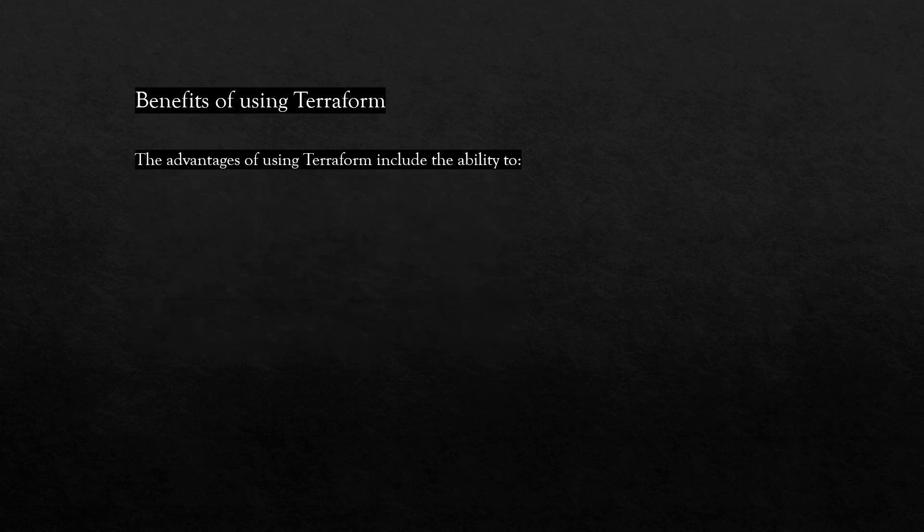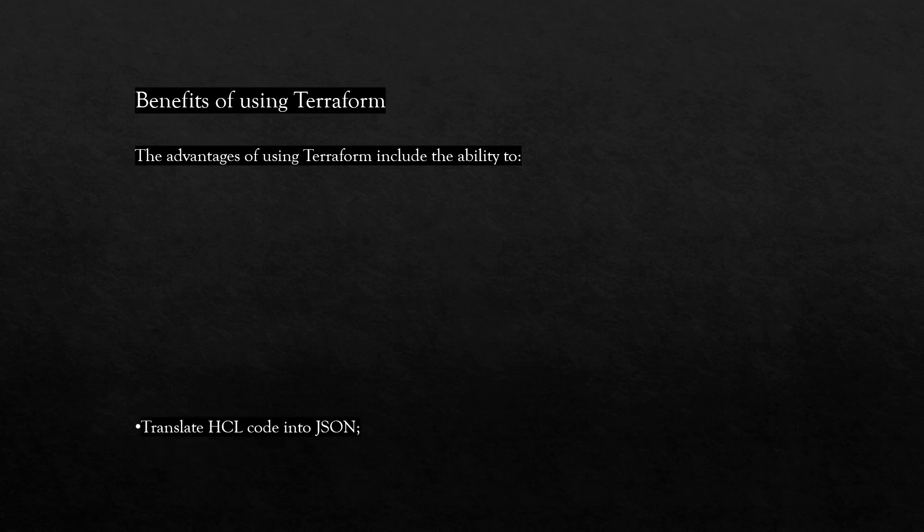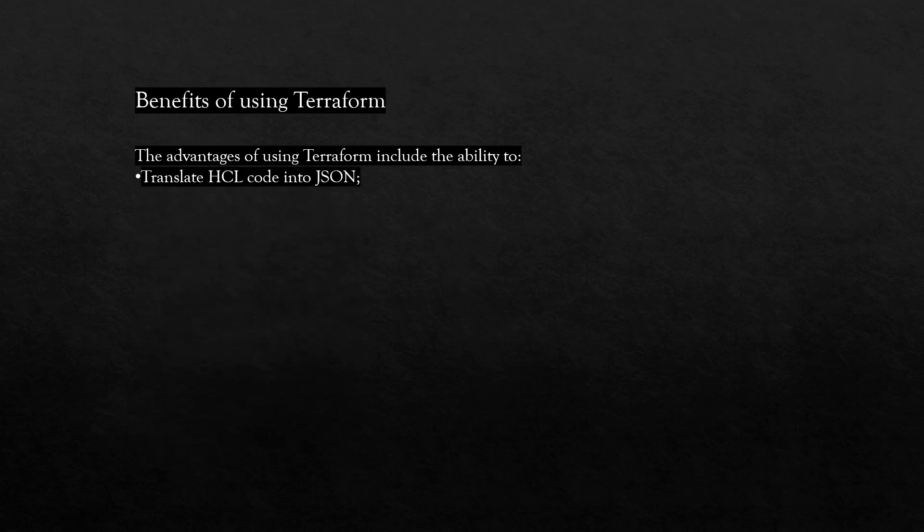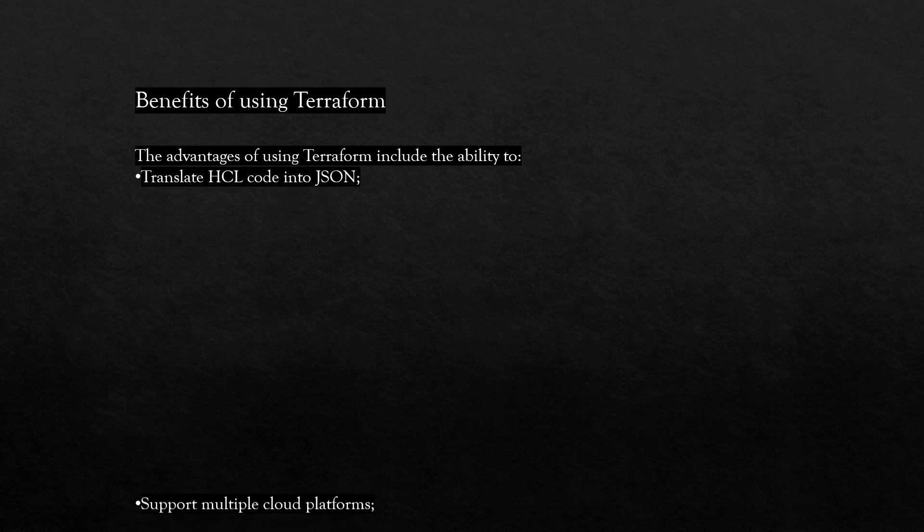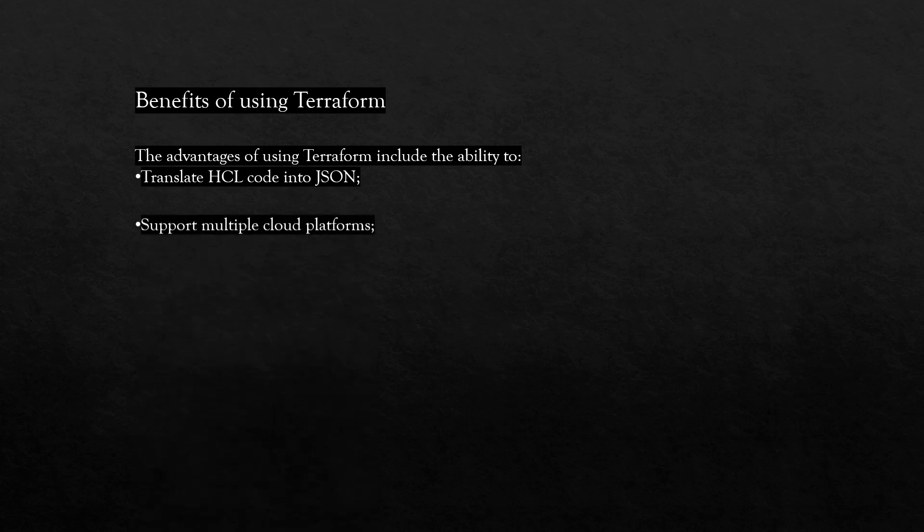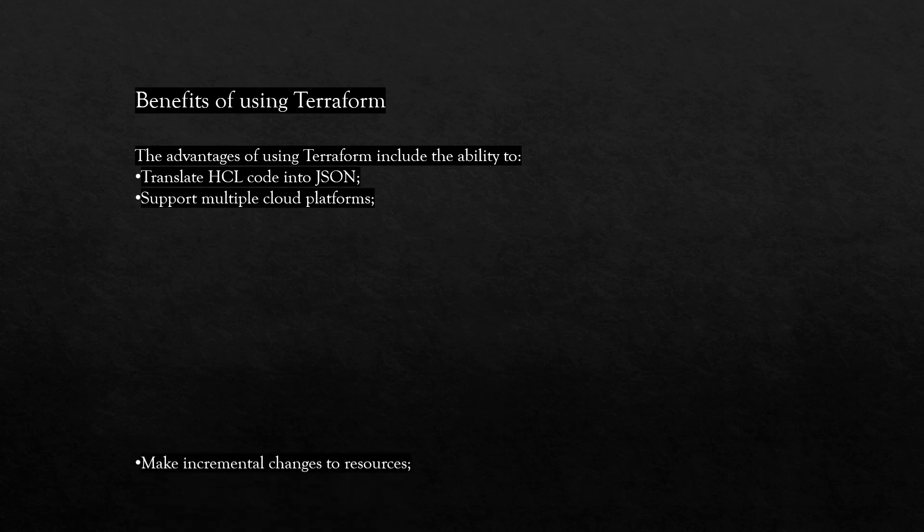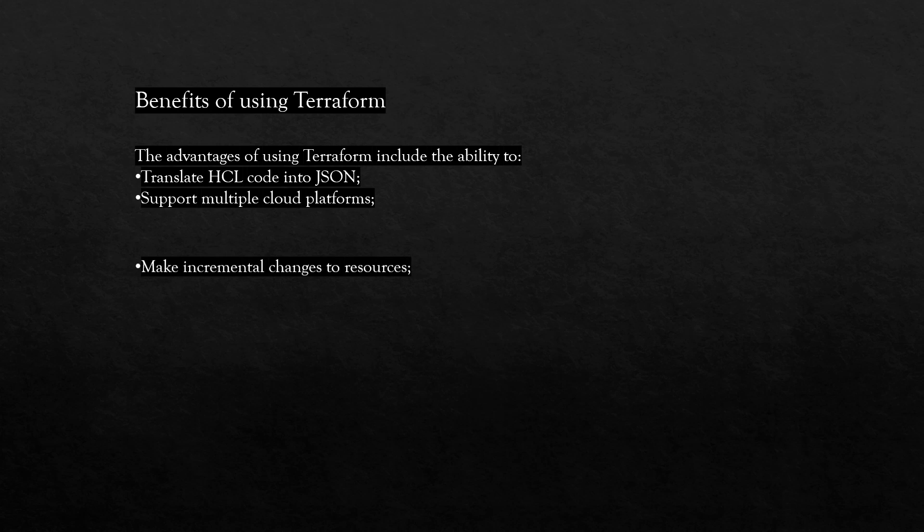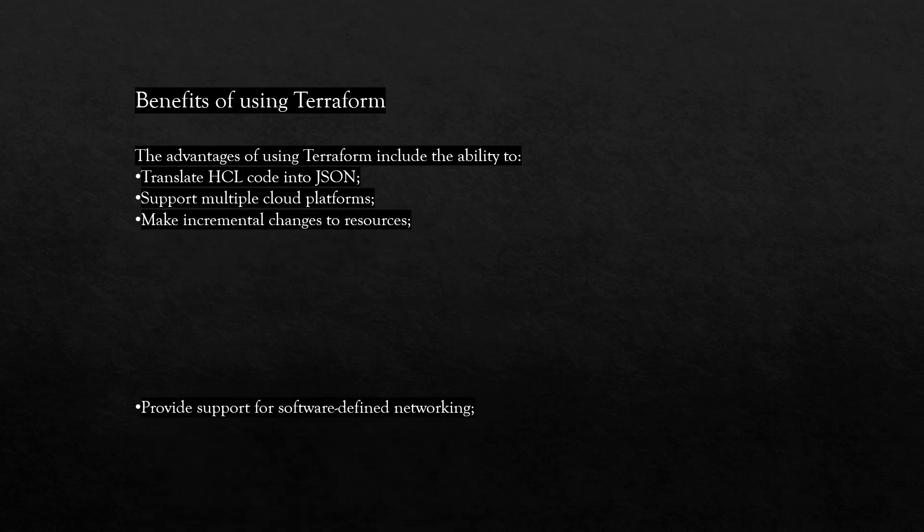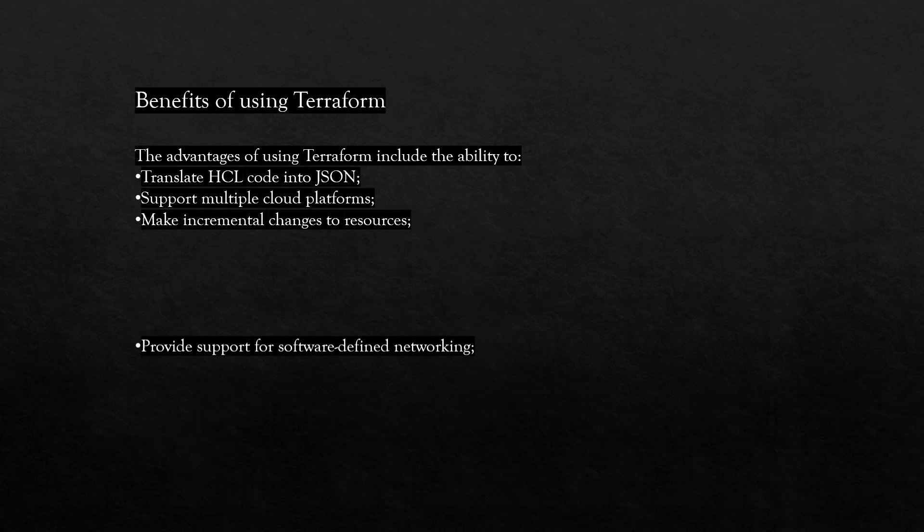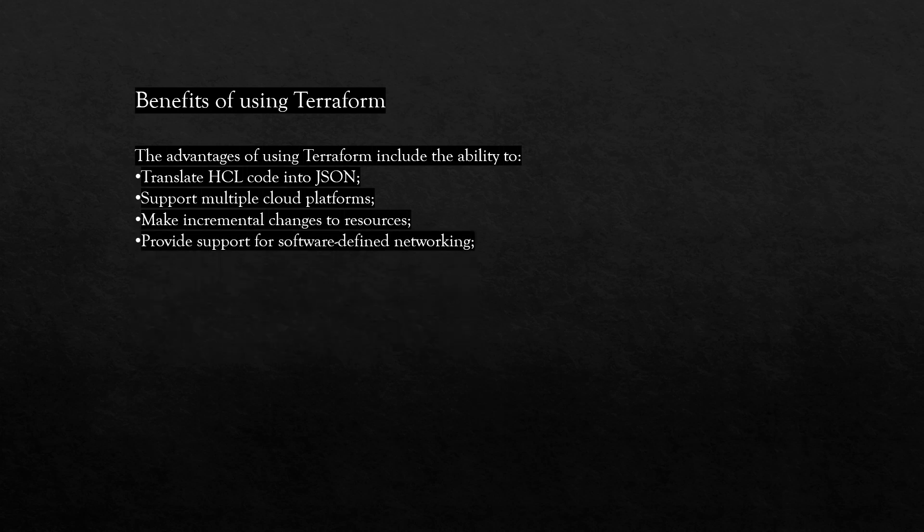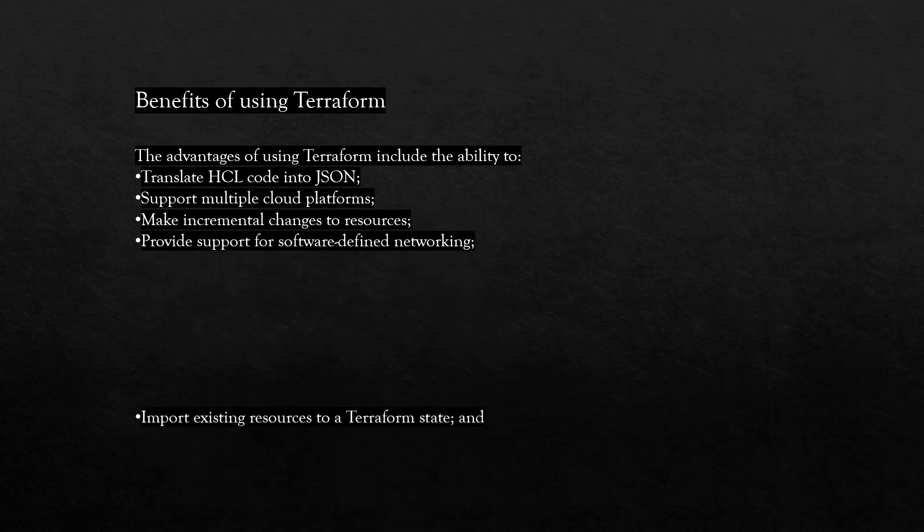The advantages of using Terraform include the ability to translate HCL code into JSON, support multiple cloud platforms, make incremental changes to resources, and provide support for software defined networking. Here we are using Terraform for Cisco ACI, which is Cisco's SDN solution.